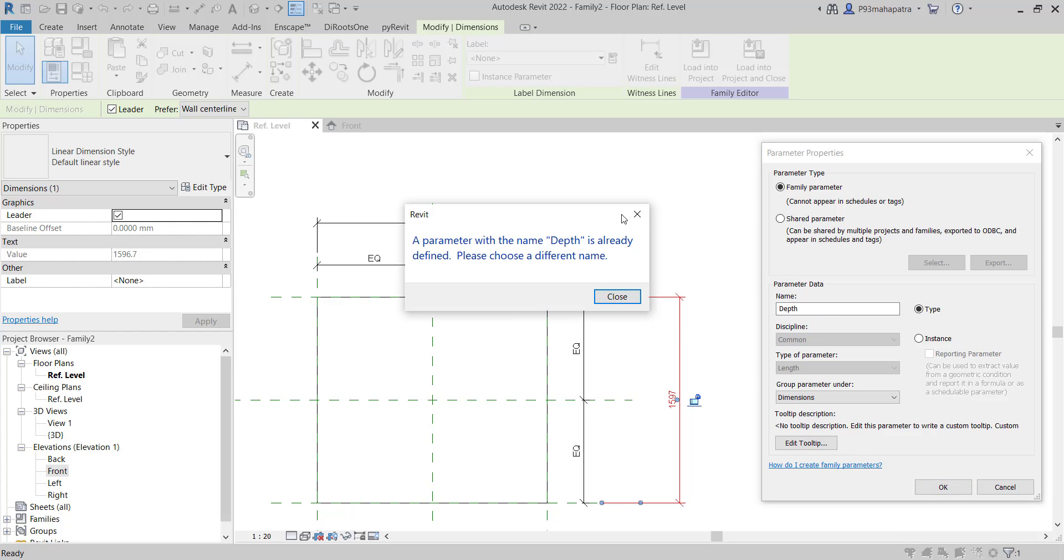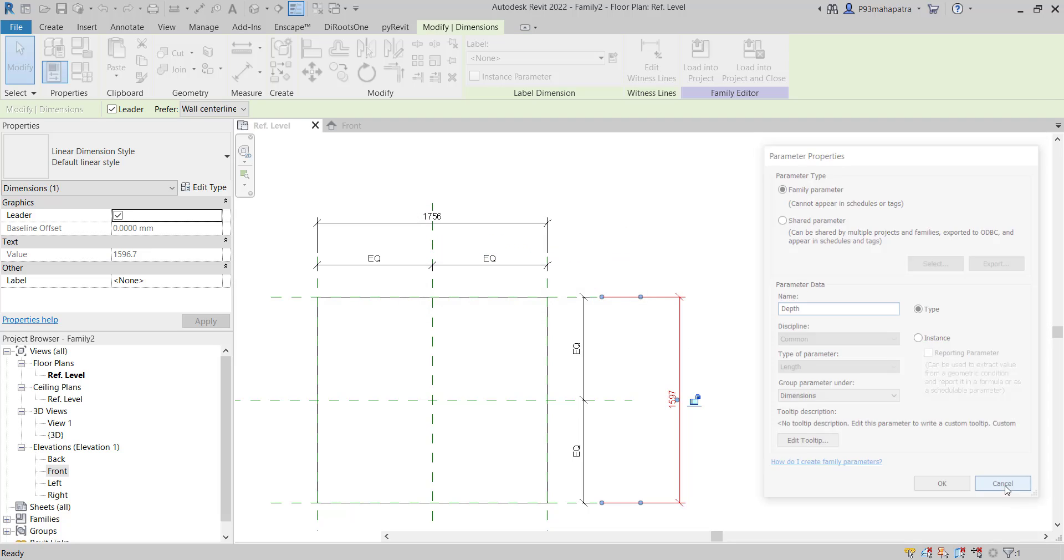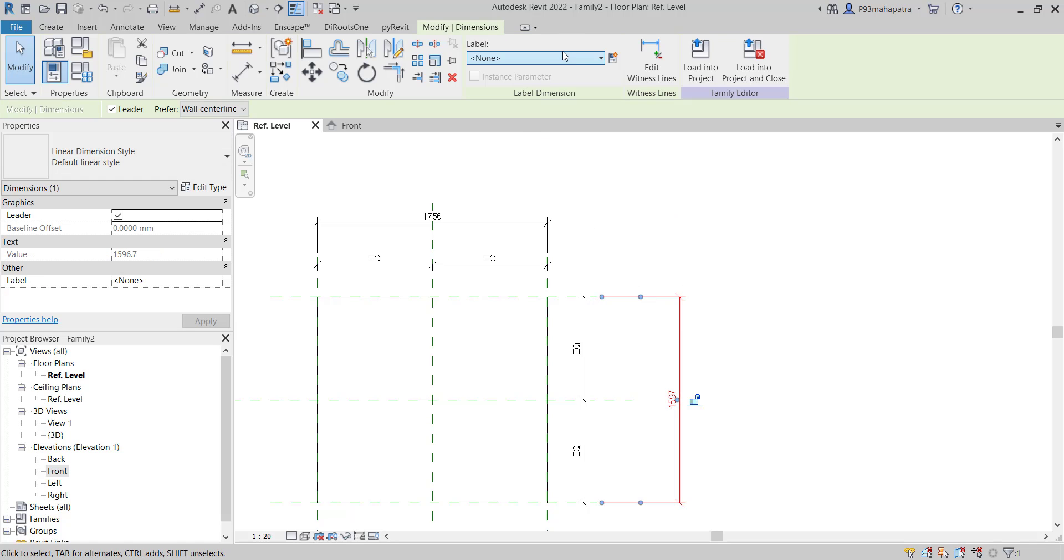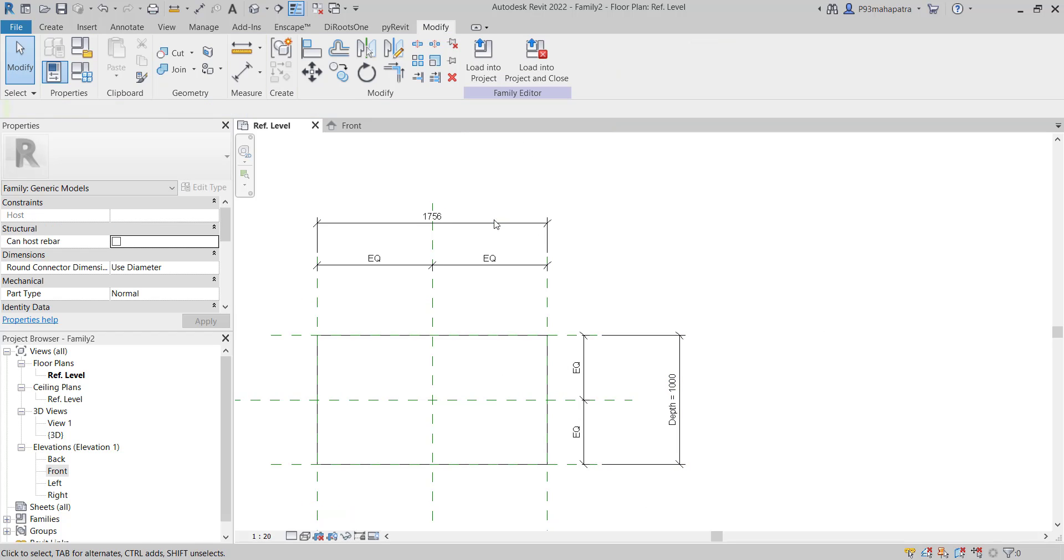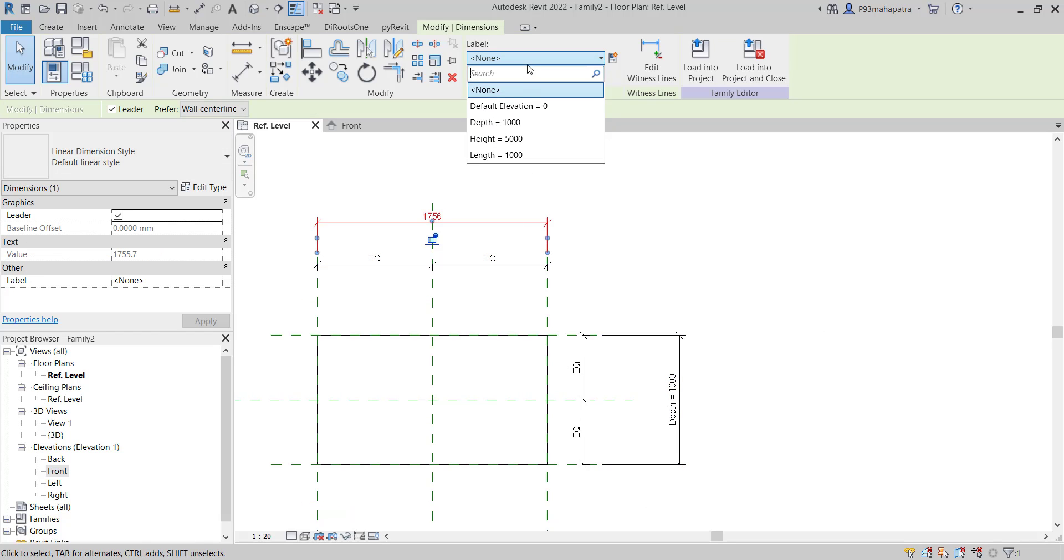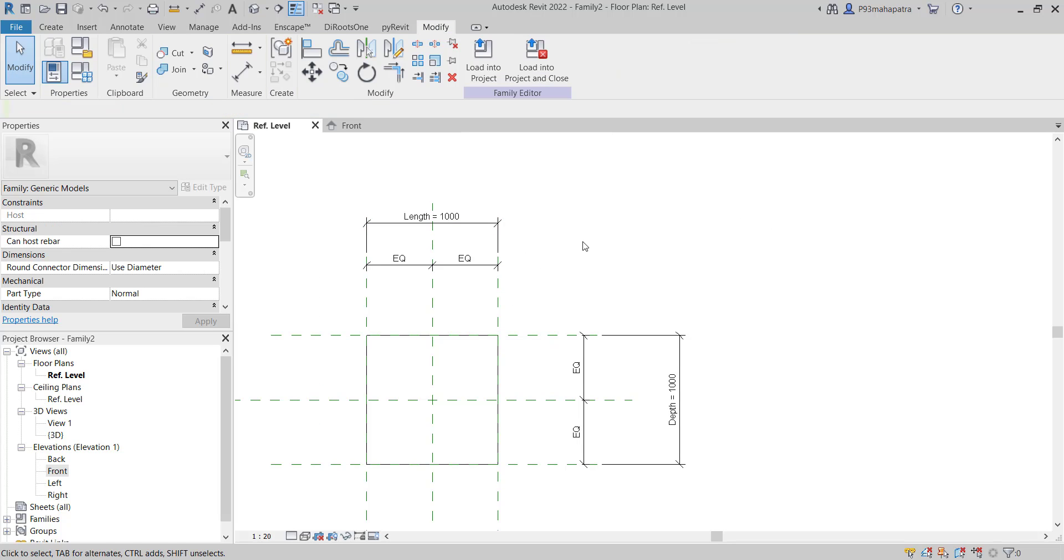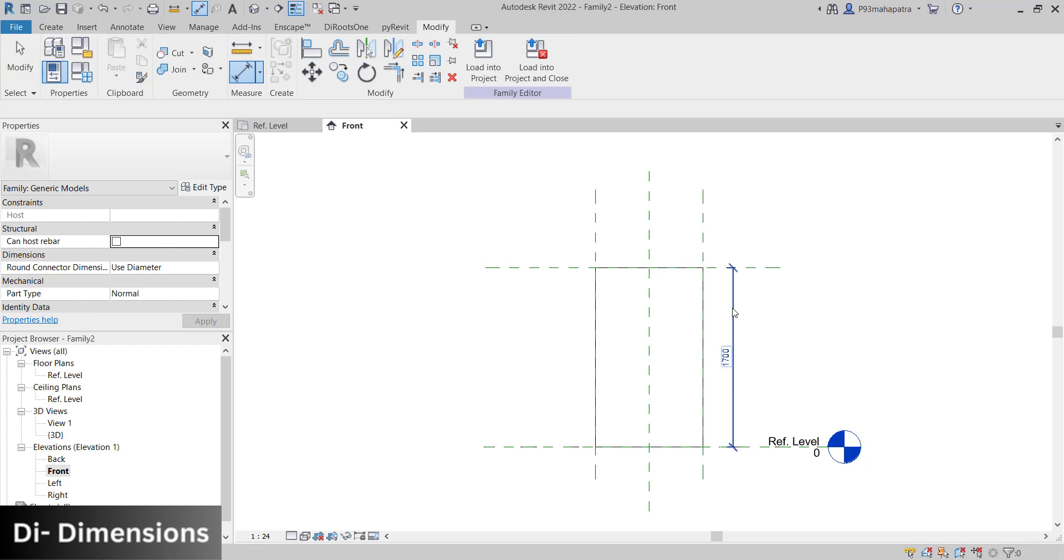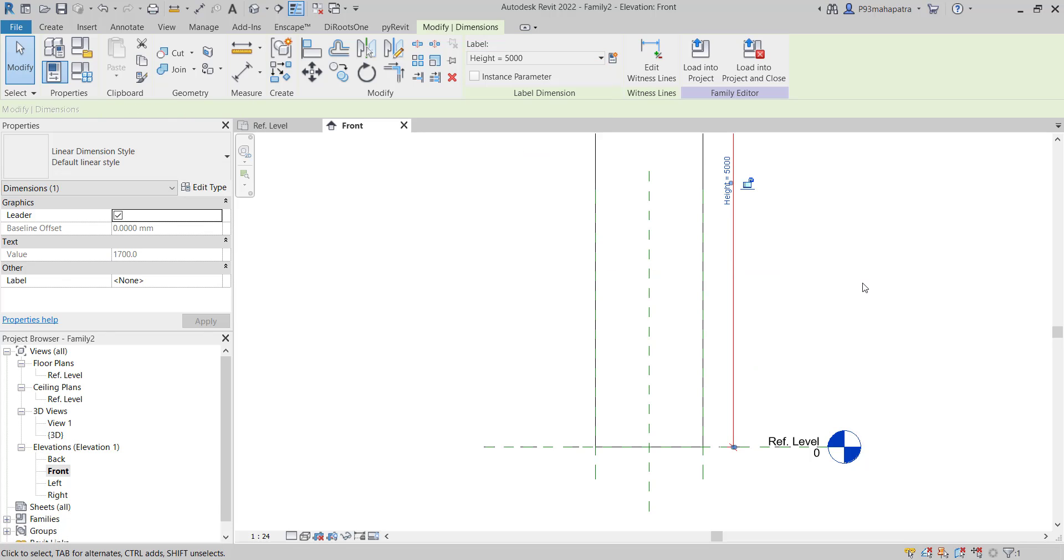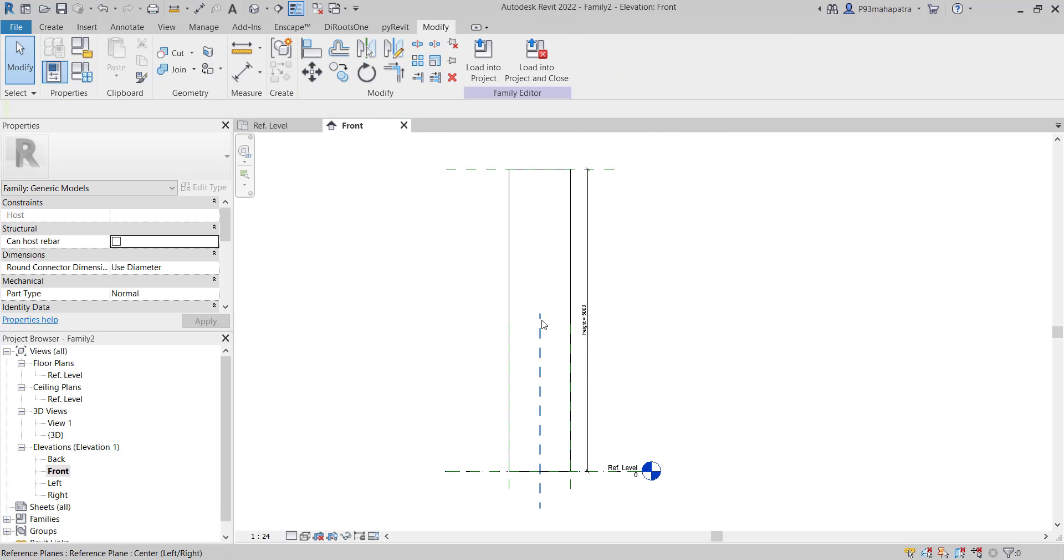The depth parameter already exists because I've already created it. If you've already created a parameter, you can assign it directly here and it will change shape automatically. I have the length parameter as well - I can assign that too. If you want to create new ones, go to the front, press DI, add a height dimension, and assign the height parameter. It will change the shape accordingly.